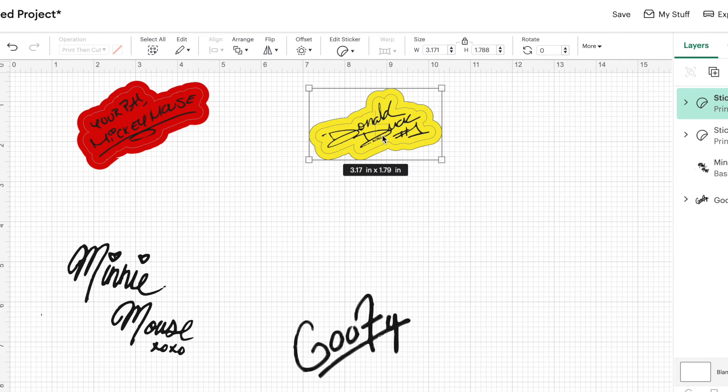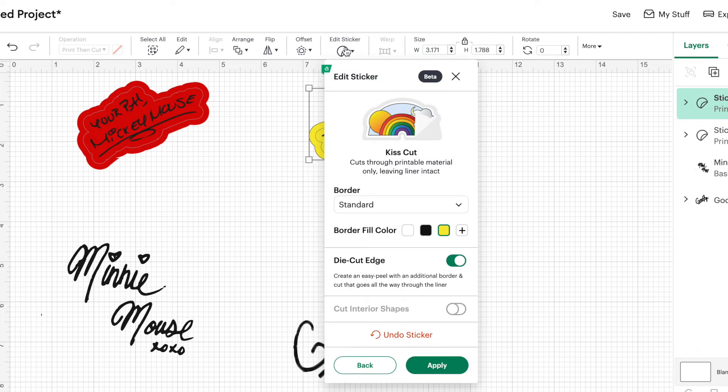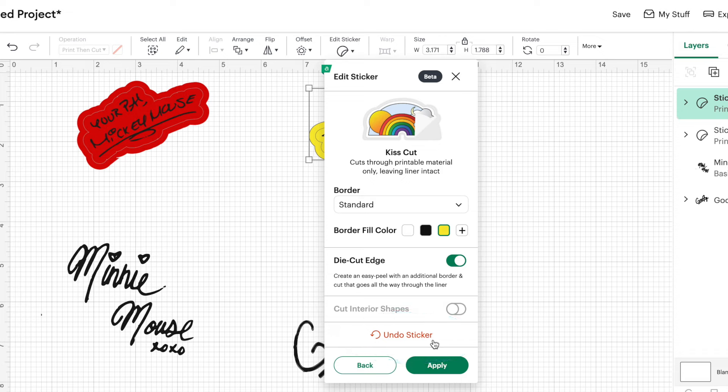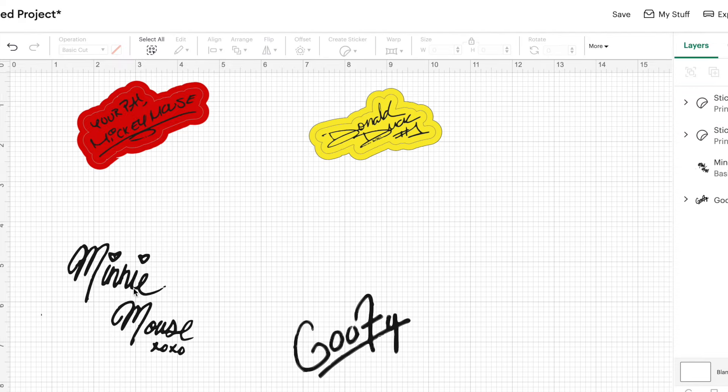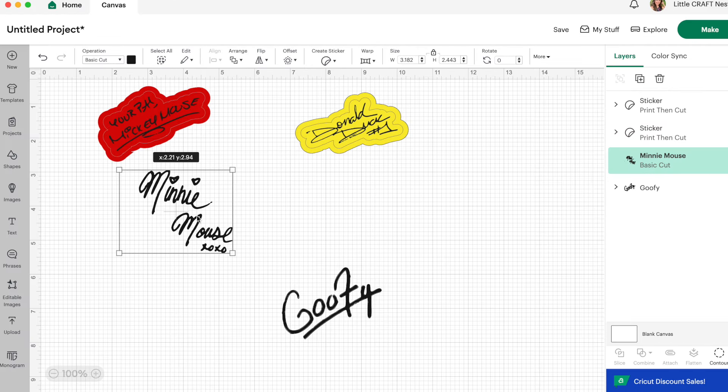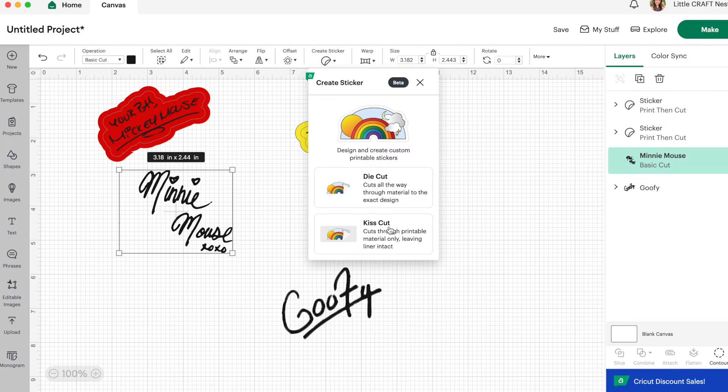Now, let's say you made a mistake and you no longer want Donald Duck to be a sticker. You can go back up to edit sticker and click on undo sticker. And then you can start all over from scratch again. So I'm going to quickly make two more stickers here.